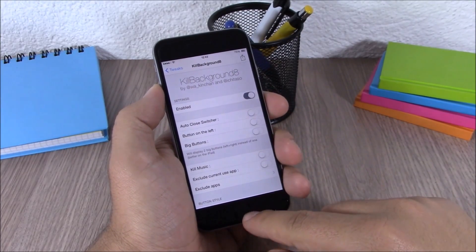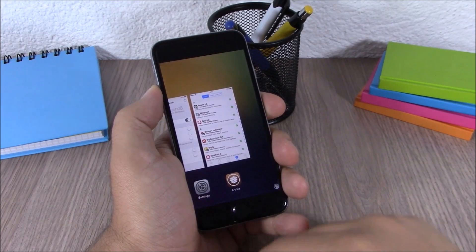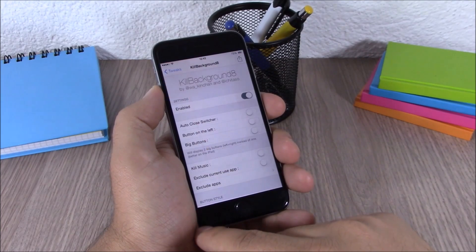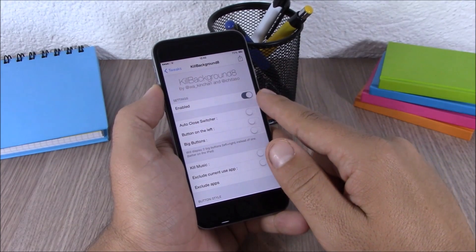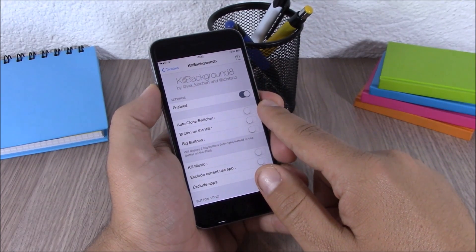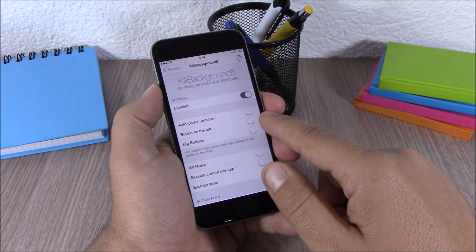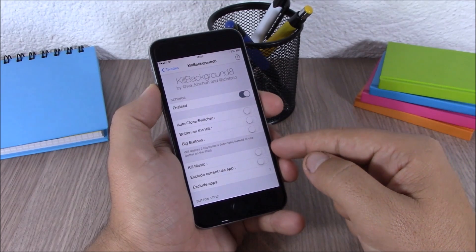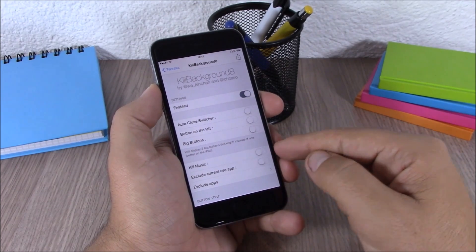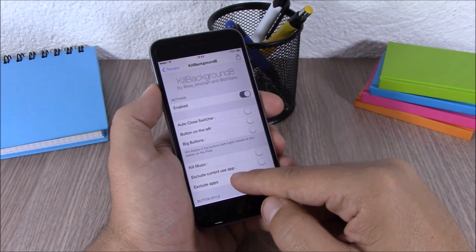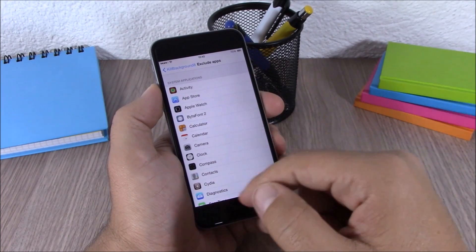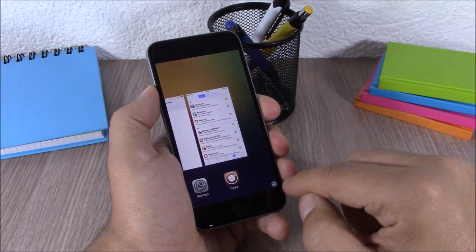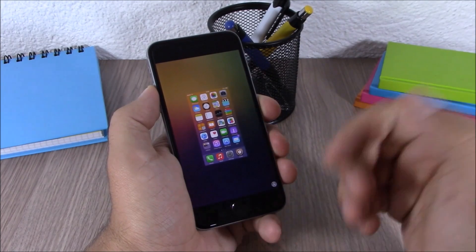Next up we have Kill Background 8. This tweak allows you to kill all the background running apps simply by tapping a button on the app switcher. In the settings you have an enable button, auto close the app switcher, enable a left button, bigger buttons, kill music app, and you can also exclude apps. When you go to the app switcher, just tap the button and it will kill all background running apps.